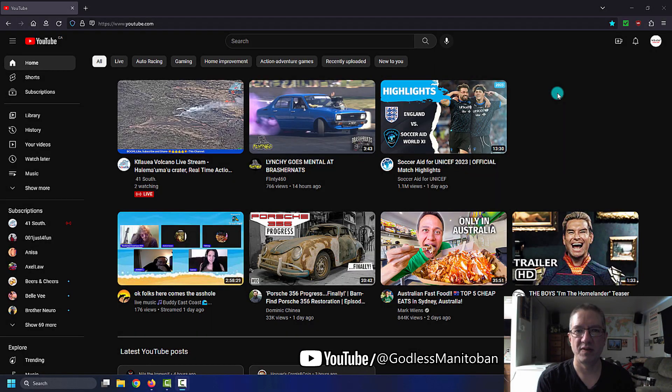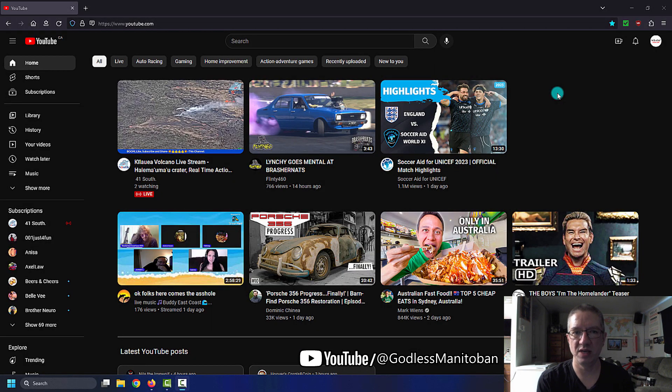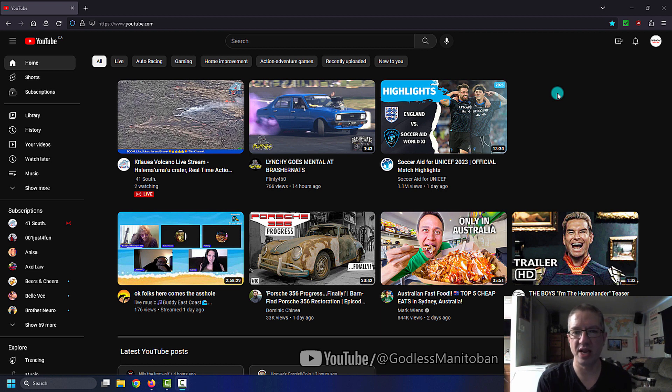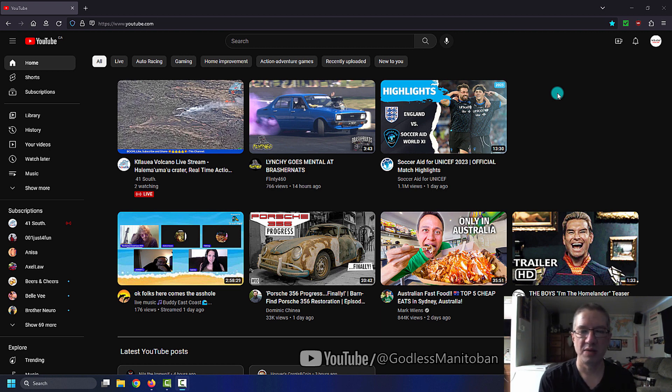Today I have a part two of unblocking live stream participants on YouTube. Google has kind of made it confusing, maybe it's just me, I don't know.